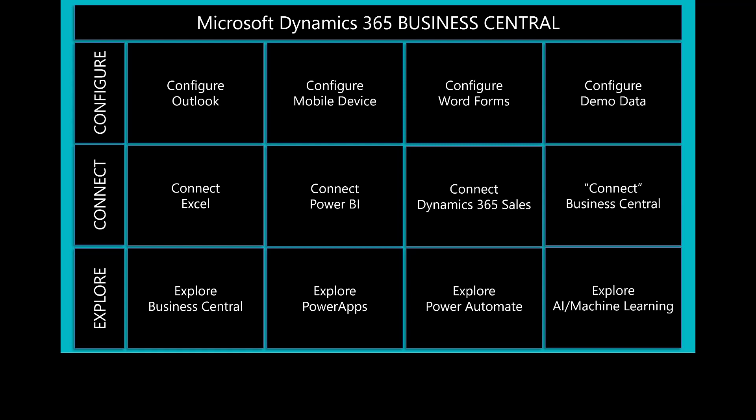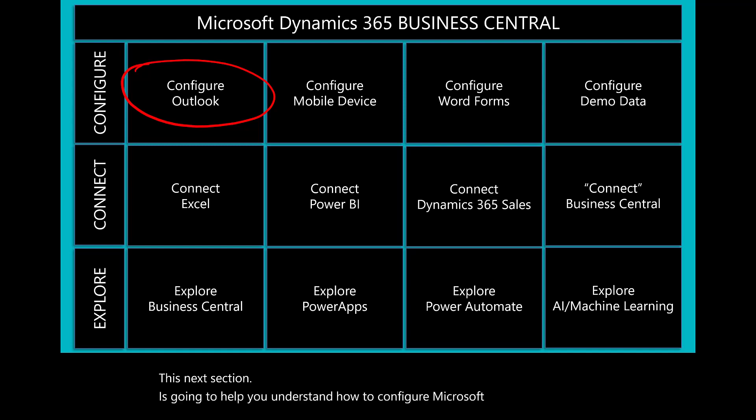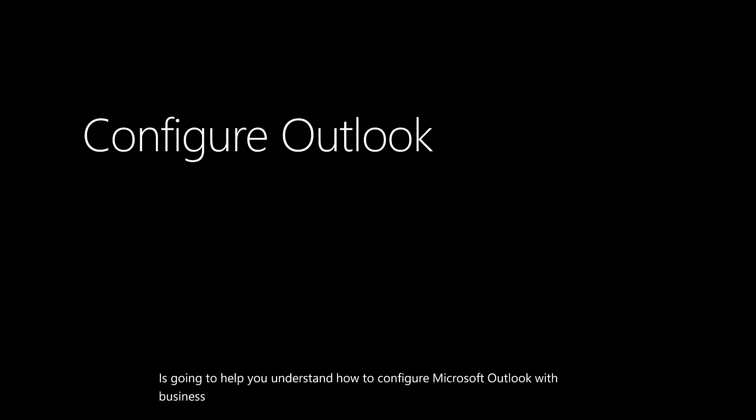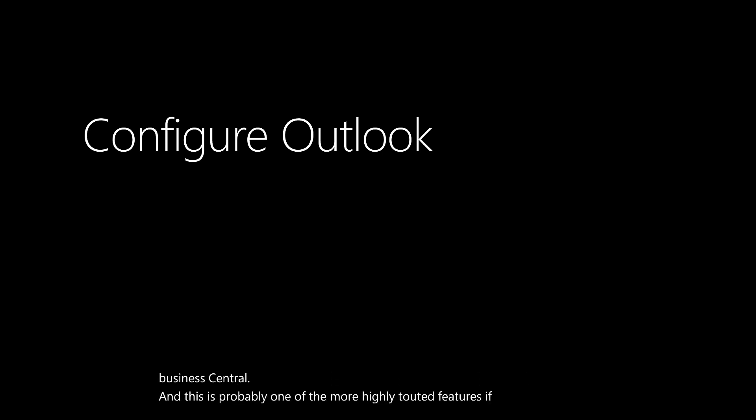This next section is going to help you understand how to configure Microsoft Outlook with Business Central. This is probably one of the more highly touted features if you're new to Business Central.